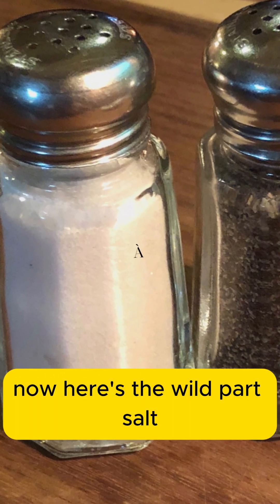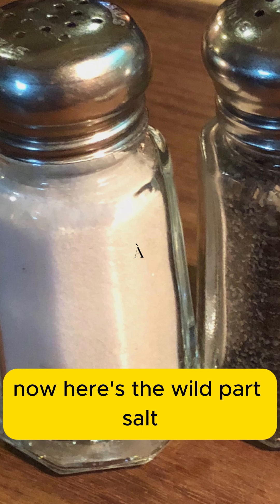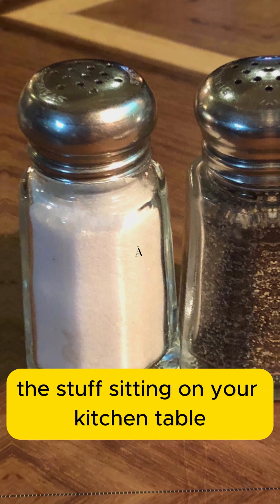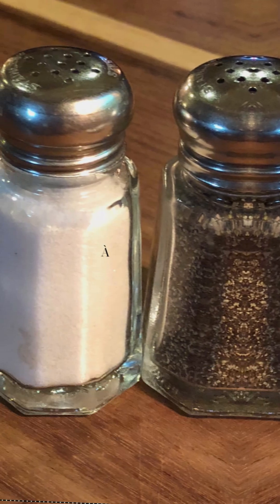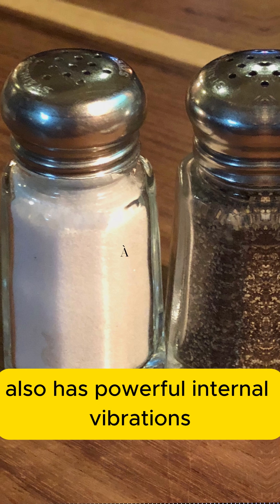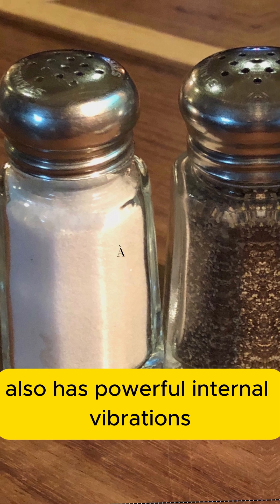Now, here's the wild part. Salt, the stuff sitting on your kitchen table, also has powerful internal vibrations.